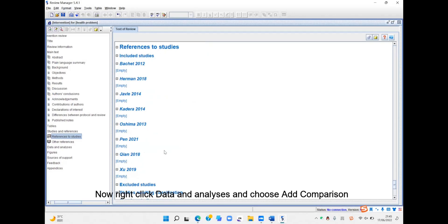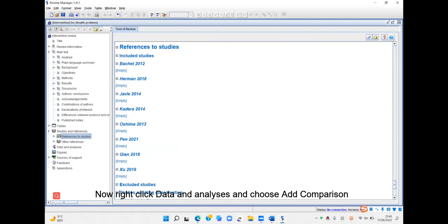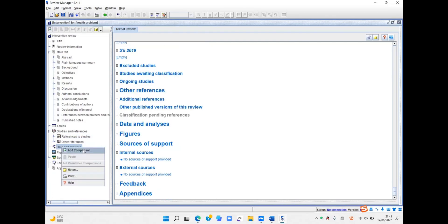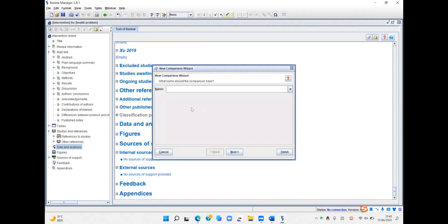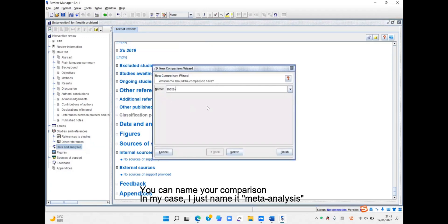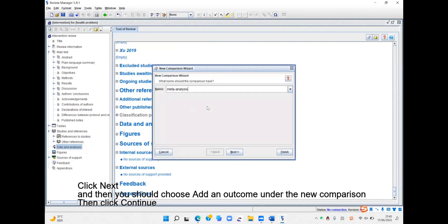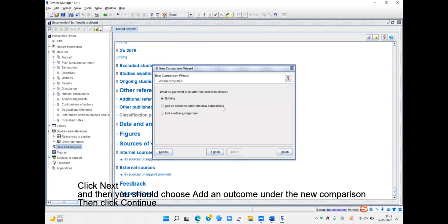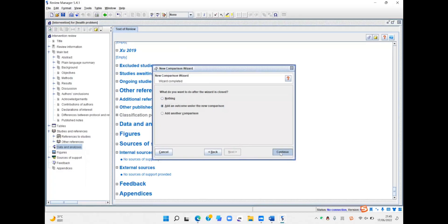Now right-click Data and Analysis and choose Add Comparison. You can name your comparison — in my case I just named it meta-analysis. Click Next, then choose Add an Outcome under the new comparison, then click Continue.